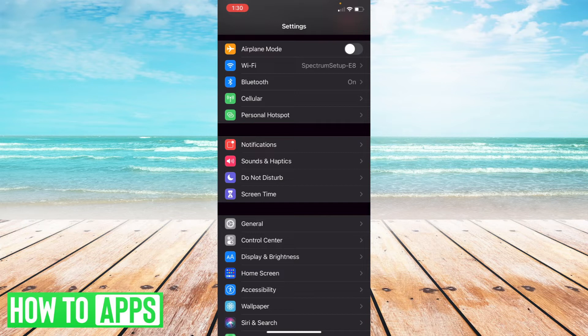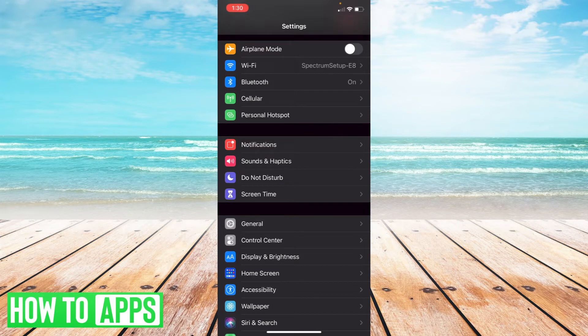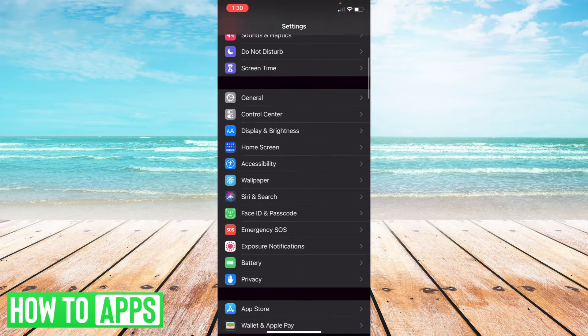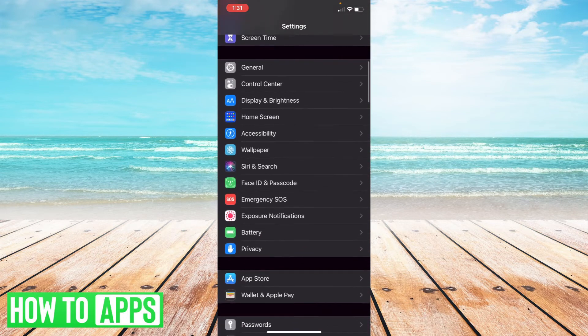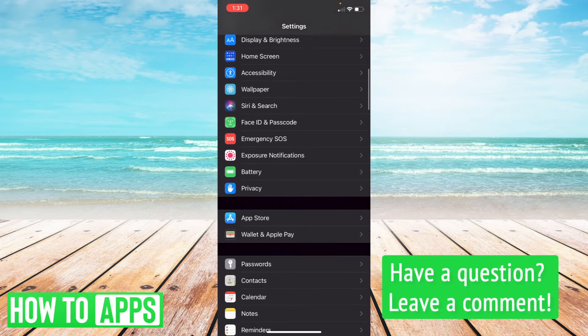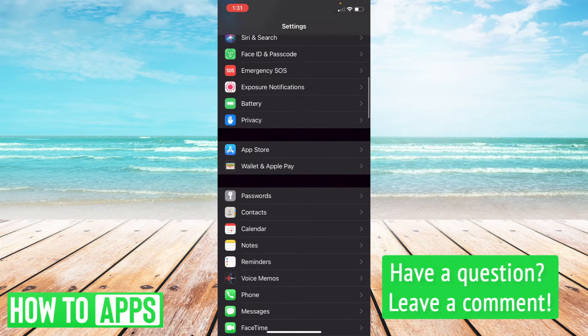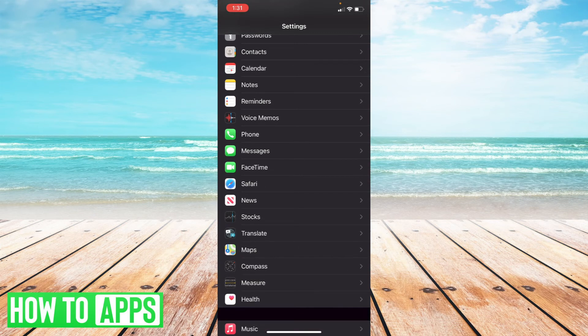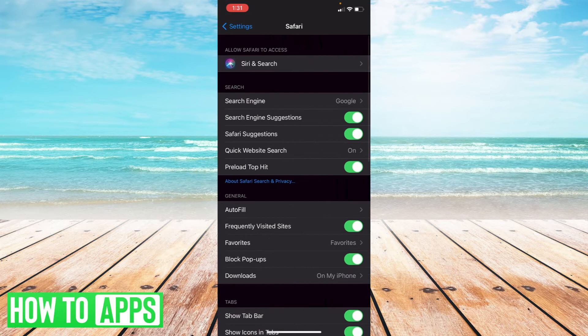And from there, you're going to find the browser that you use on your iPhone. For most of us, it's going to be Safari. So just scroll through all our applications here until we find Safari. And once we've found that, just select Safari.